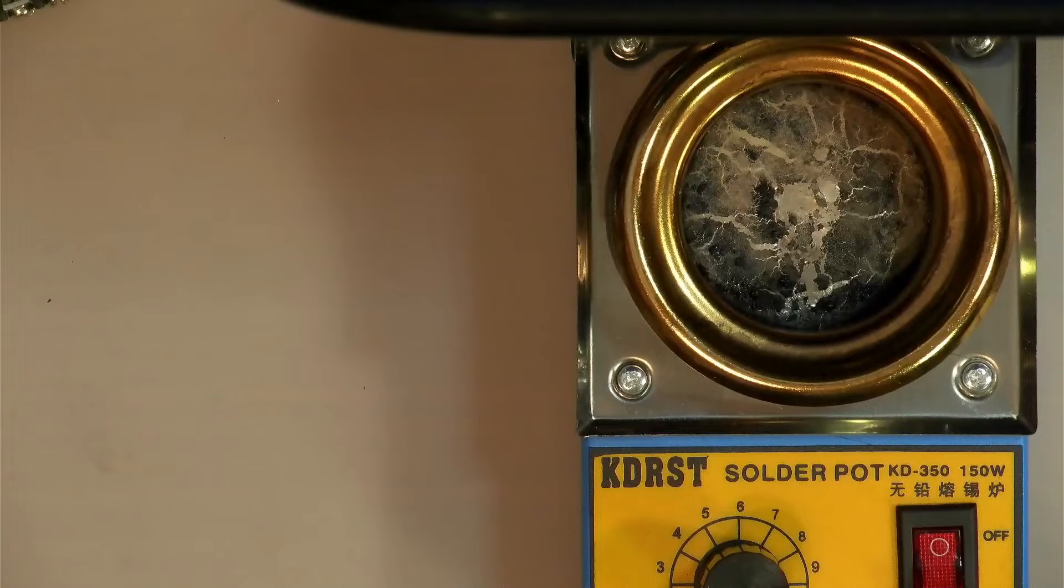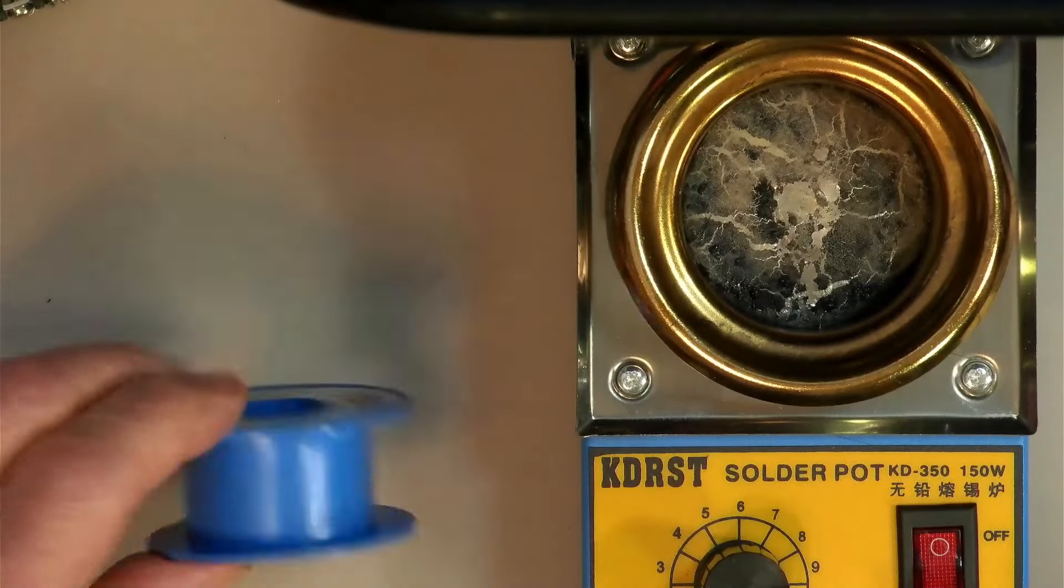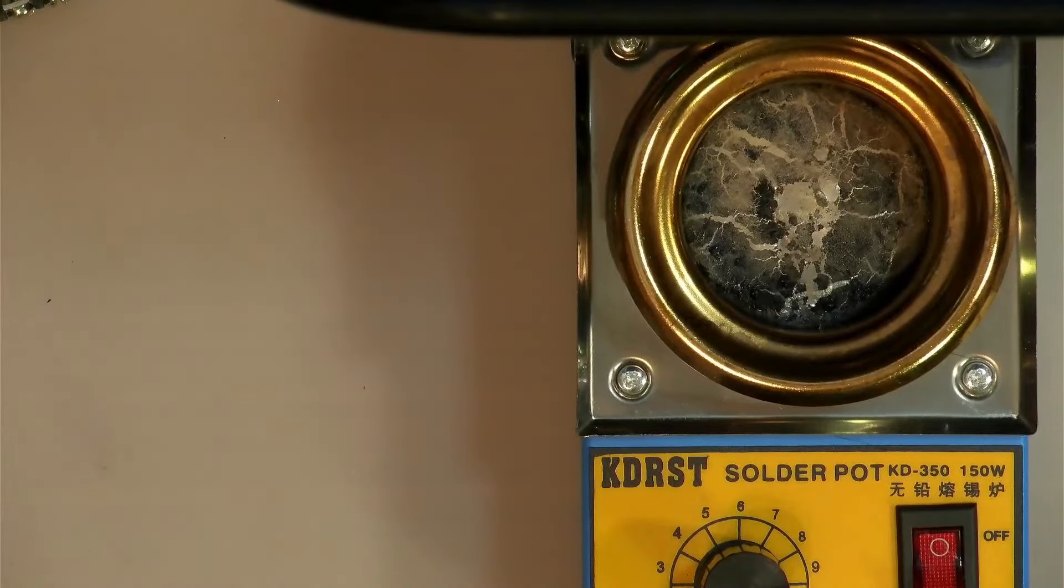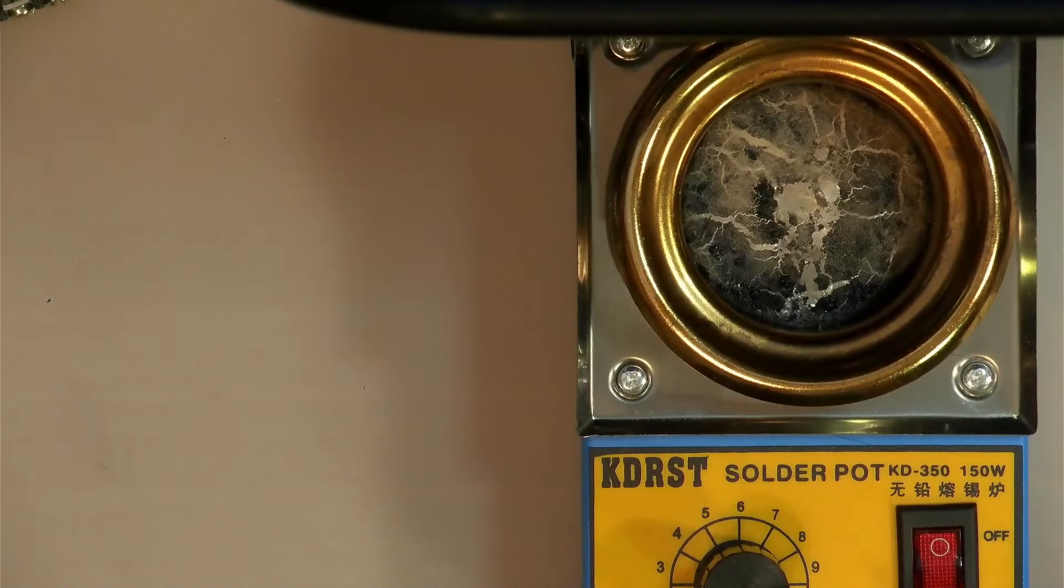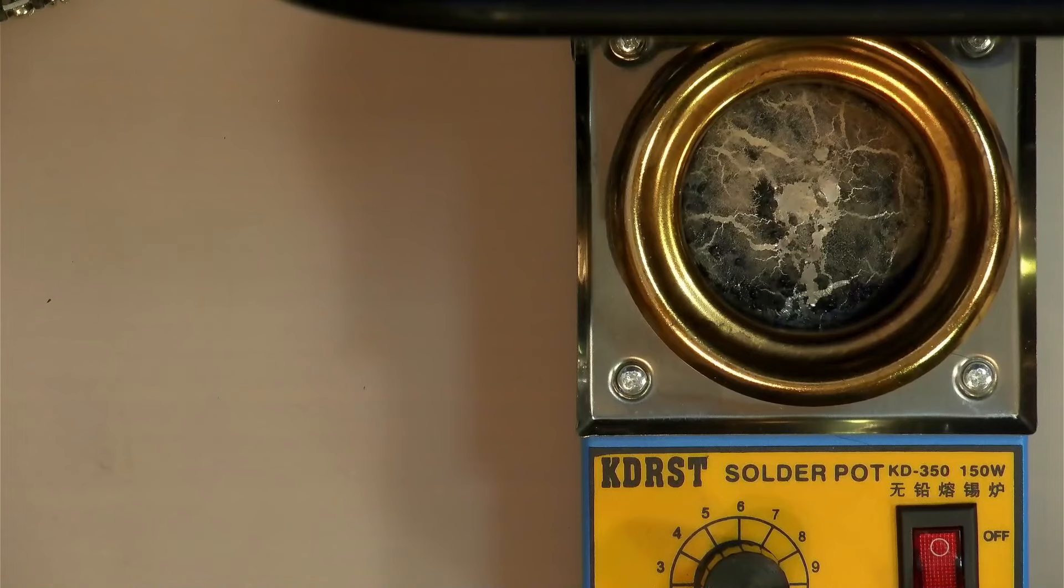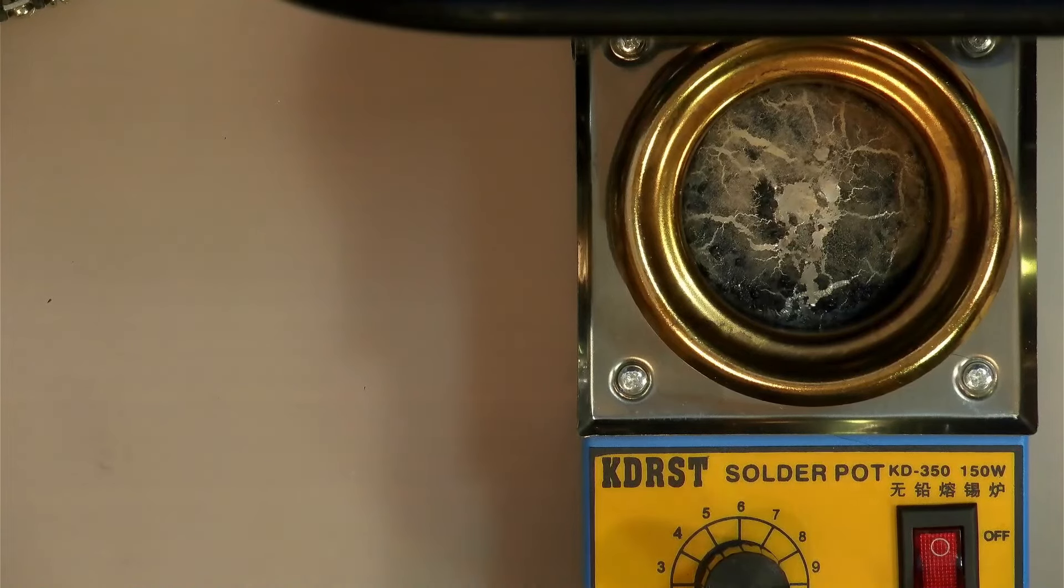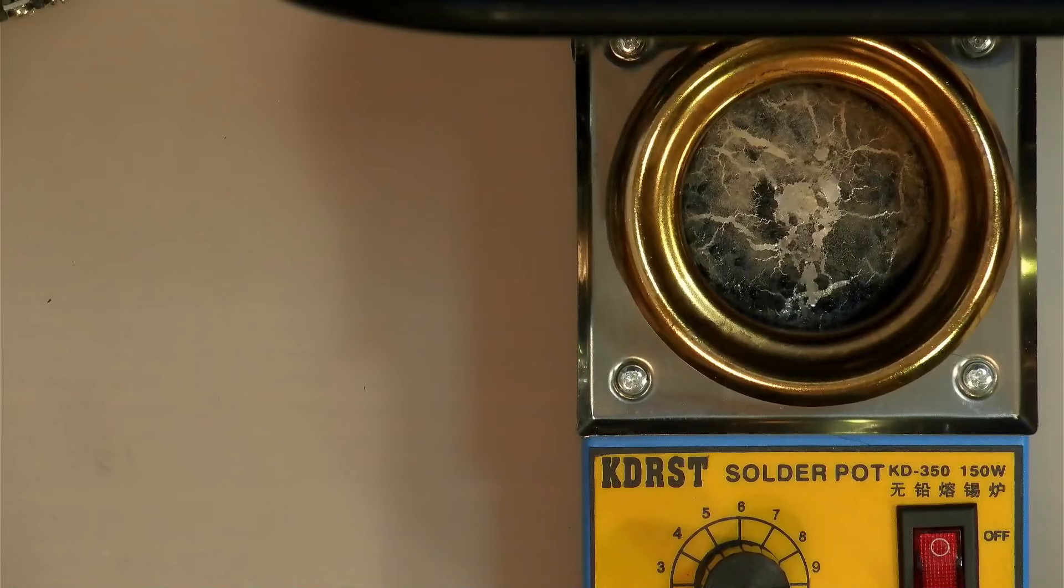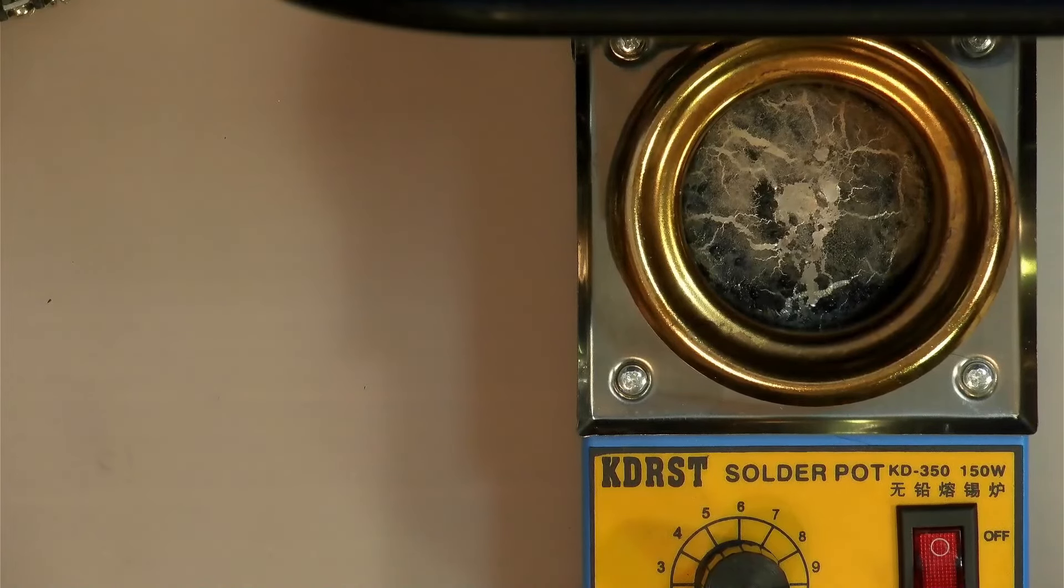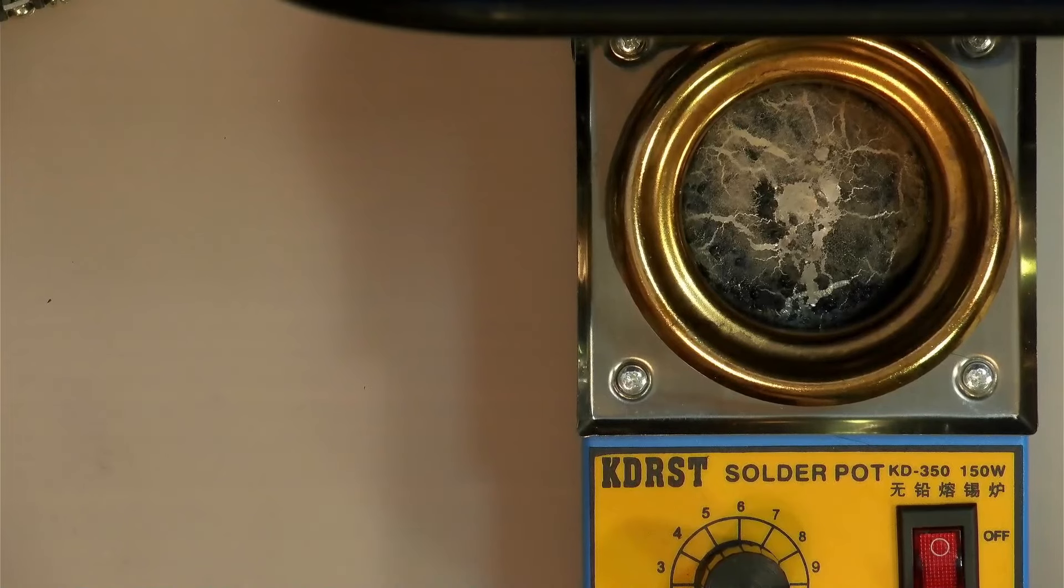However, one thing I didn't count on is that these coils of solder, they have flux in them. So when I melted the first coil in there, it caused so much smoke that I had to open the windows and air the room out. That was not a good idea. So the others I actually melted in a ball outside with a gas torch to burn off the flux. So that worked a lot better.